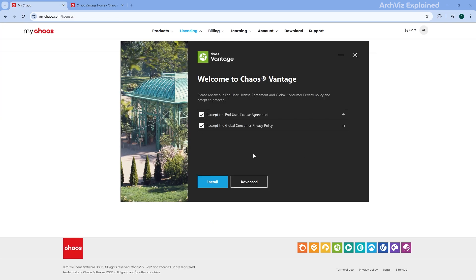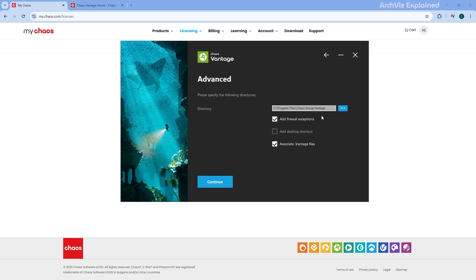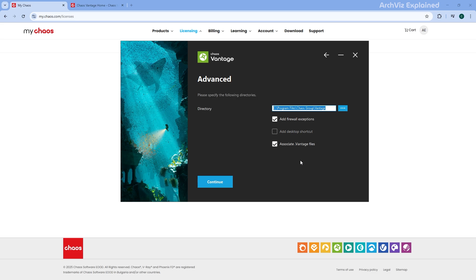Now on to the Advanced installation for those that want a little bit more control. Click on Advanced. First, we can select the installation directory, but I recommend keeping it as is. We can also add firewall exceptions, add a shortcut, and associate advanced files. I recommend you keep the default settings. Once this is done, click Continue.